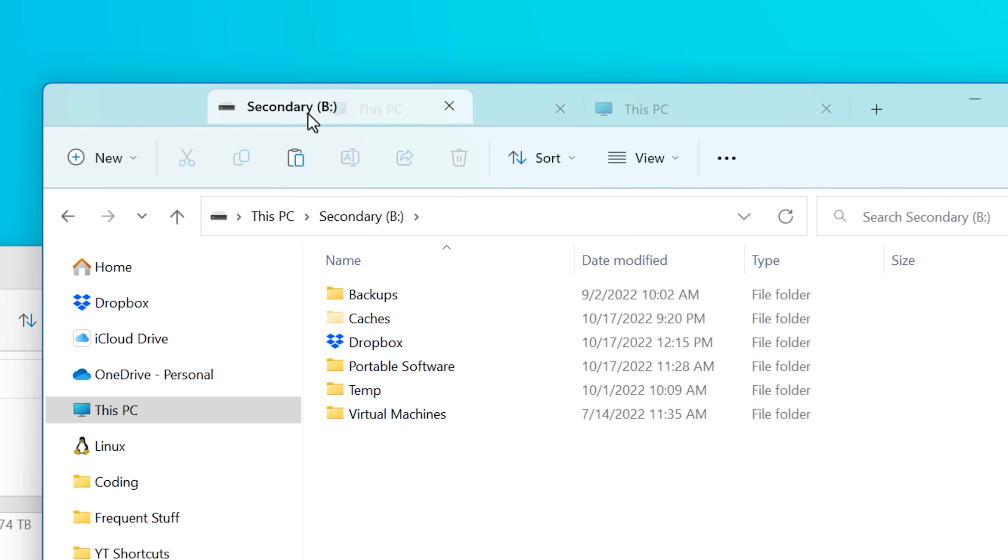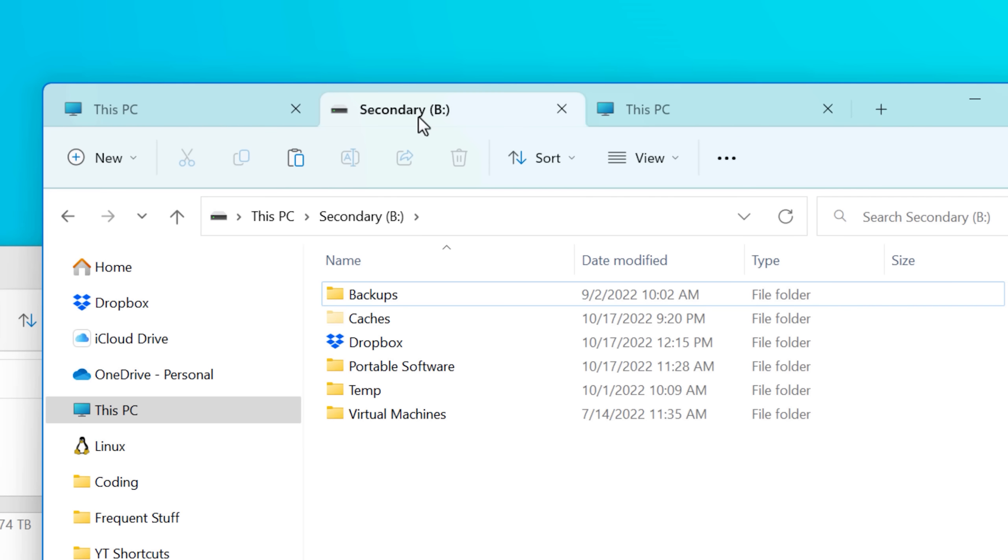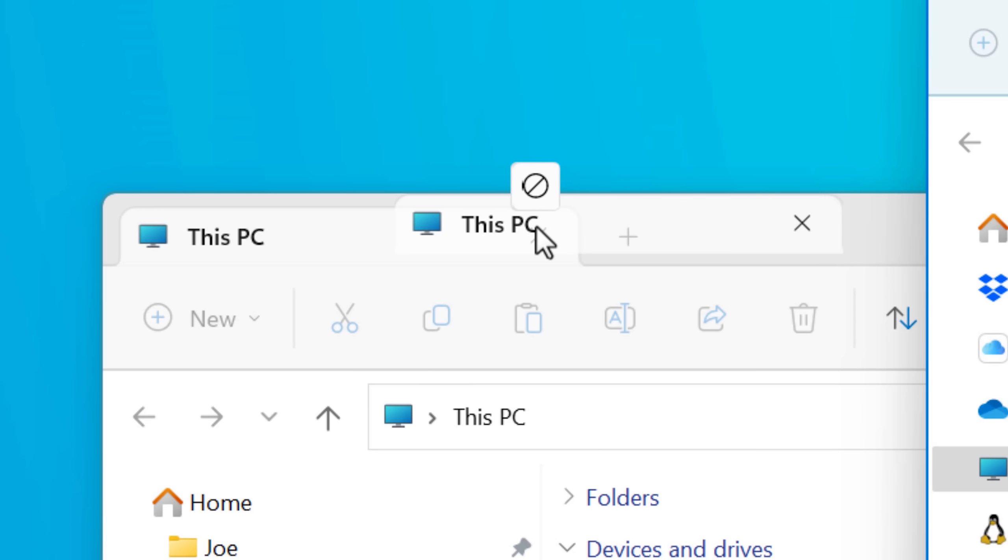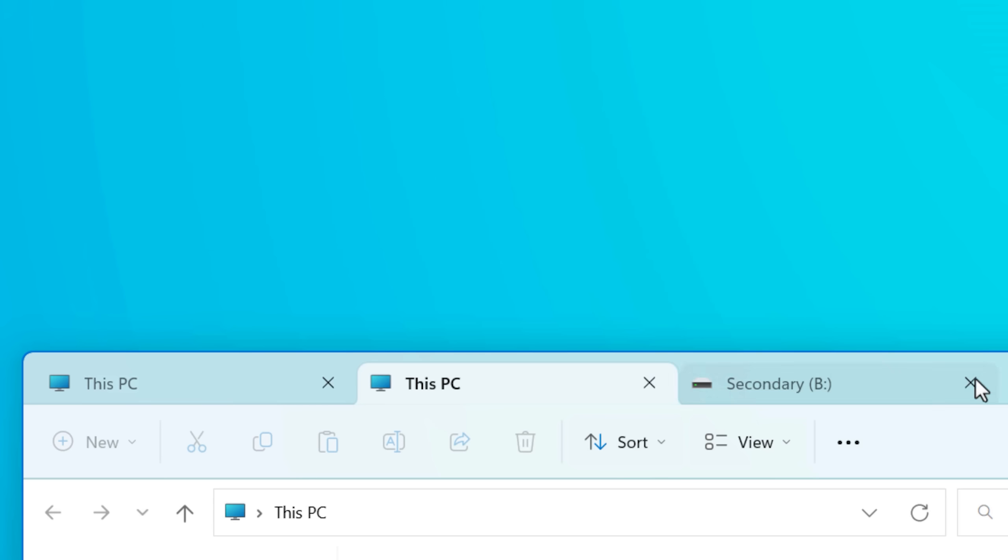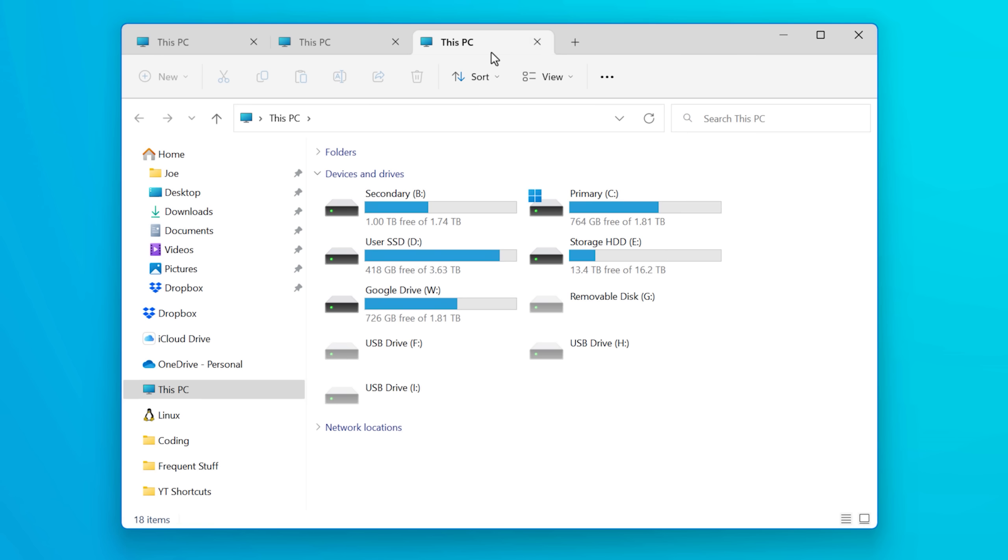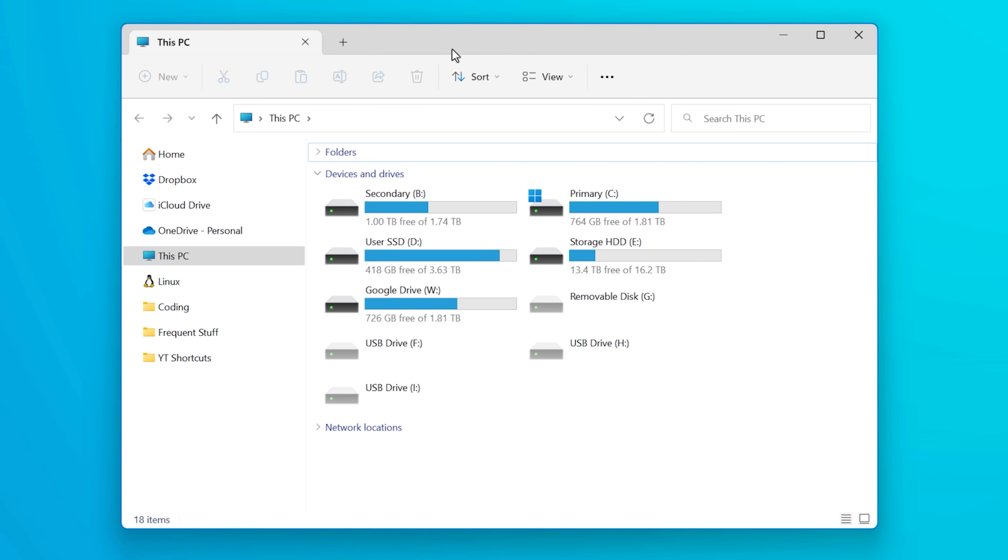You can drag the tabs around, it's pretty basic. For example, you can't drag from one window to another window, and you can't drag it off the window to make it its own window. So I wonder if they'll be adding to this in the future, but hey, I'm not going to complain.